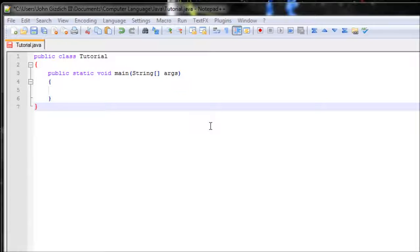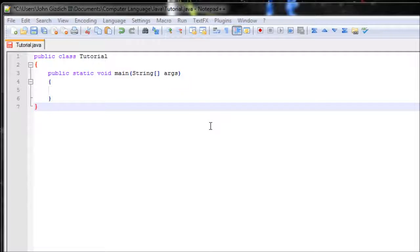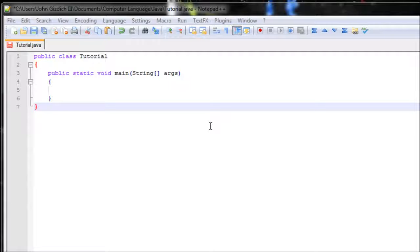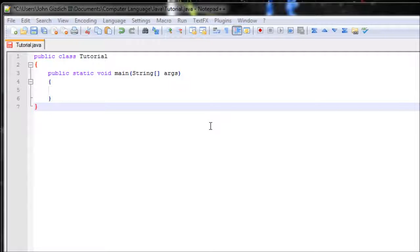Hey everyone, in this tutorial I'll be teaching you how to create more than one class and combine them into one program. The reason why we want to do this is because sometimes people can work on the same program. One person can work on one class, another can work on another class.